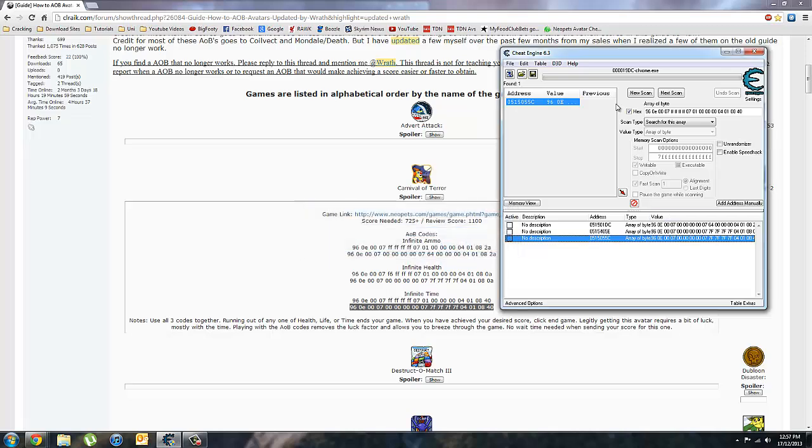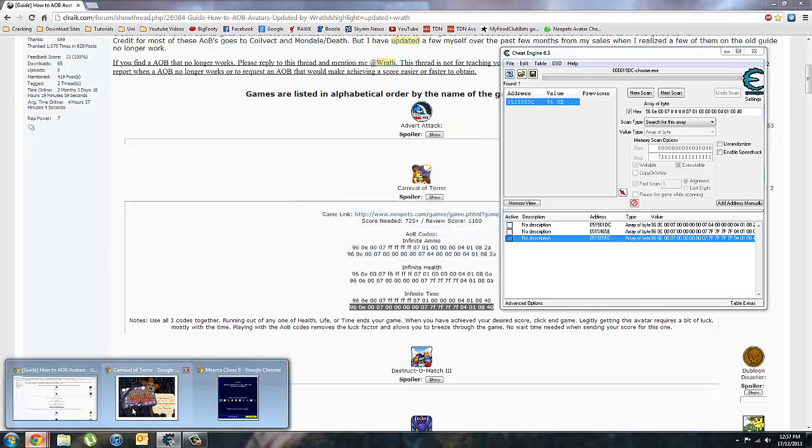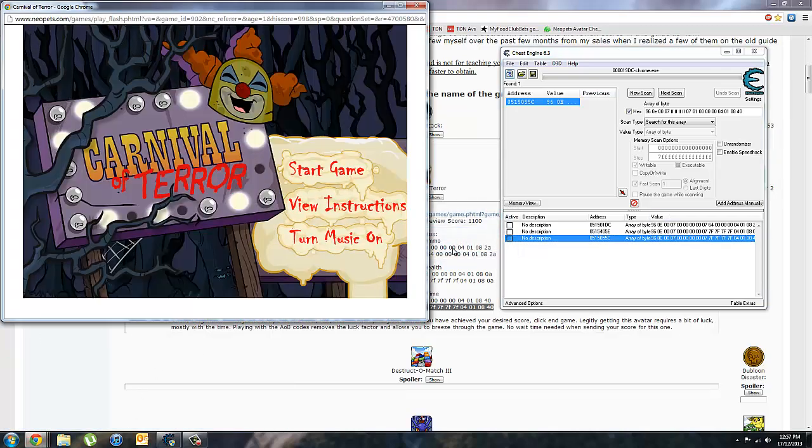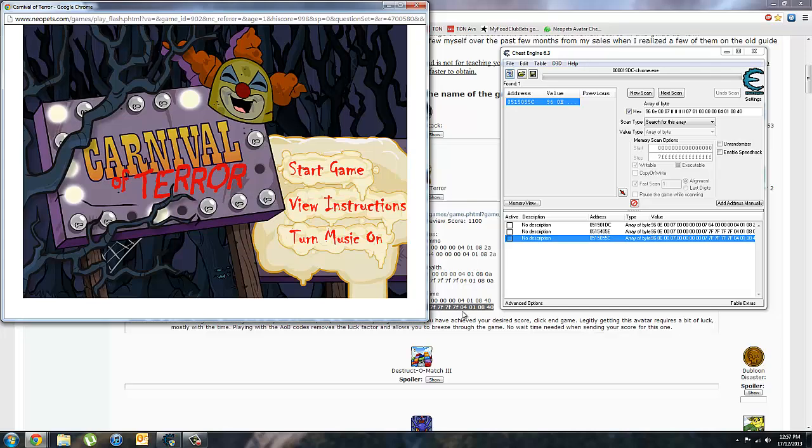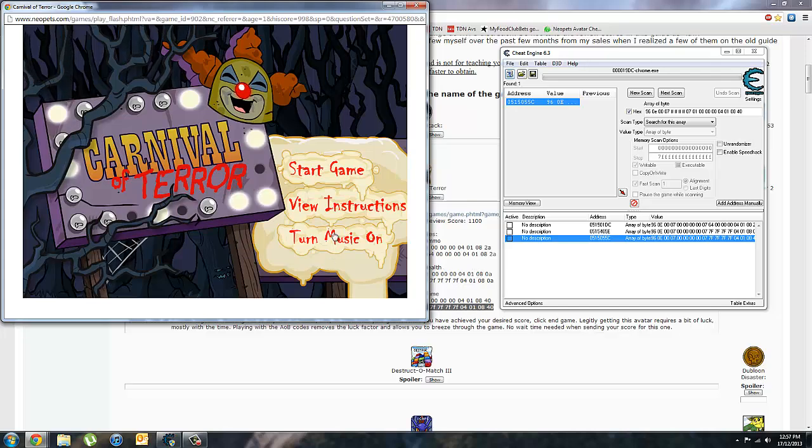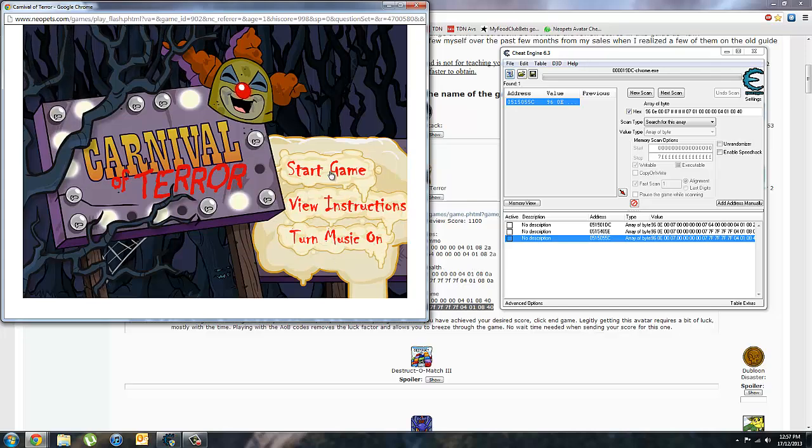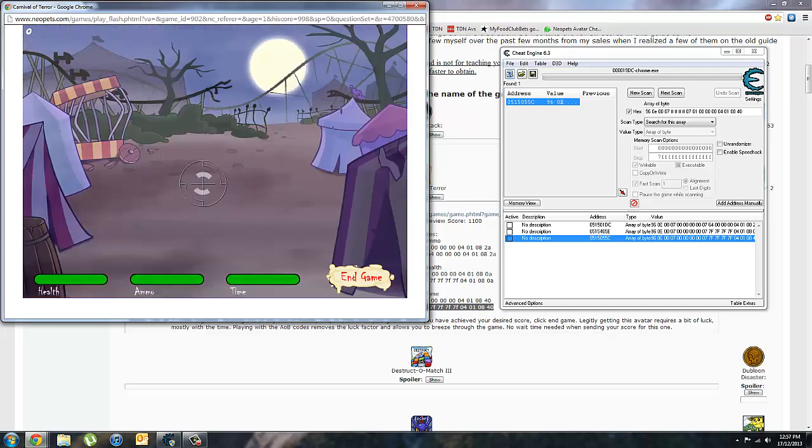Okay. Now once you've done that, you can go to your game. These codes for Carnival of Terror give you infinite ammo, health and time. So start game.